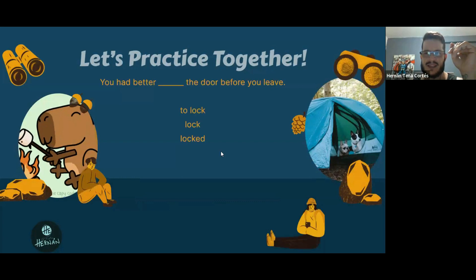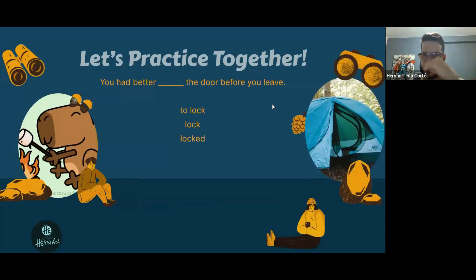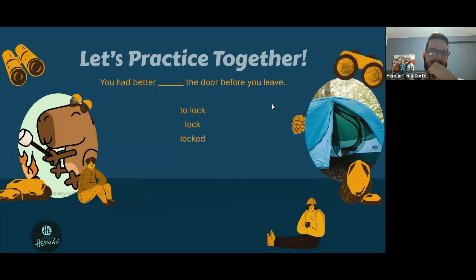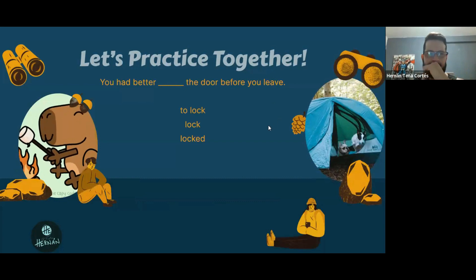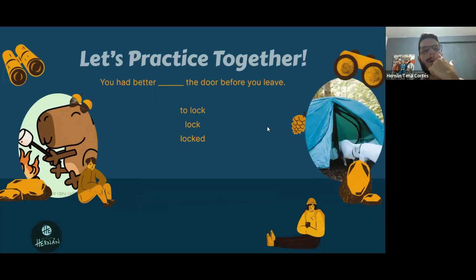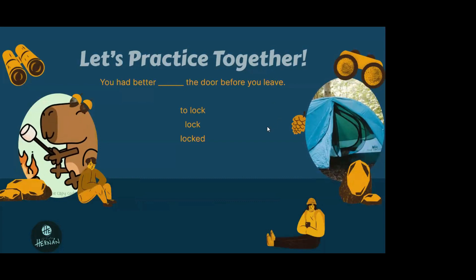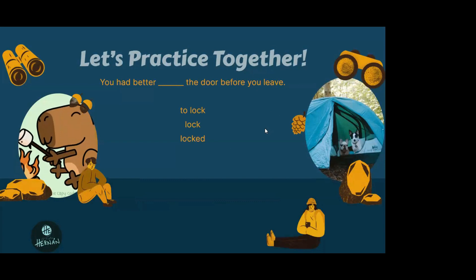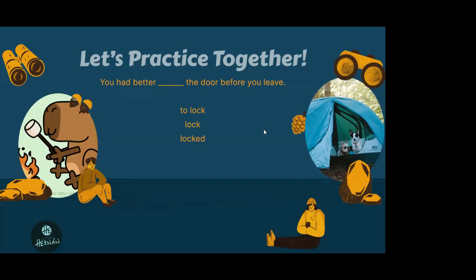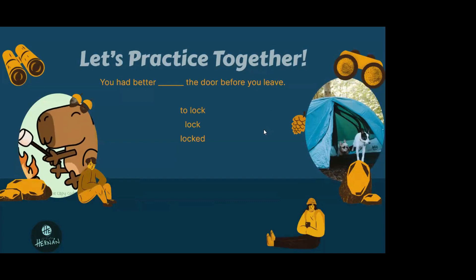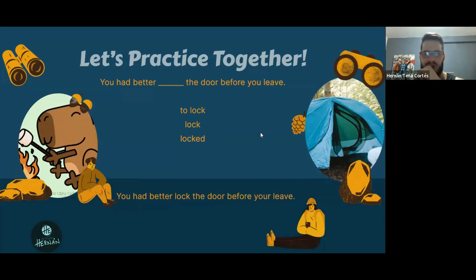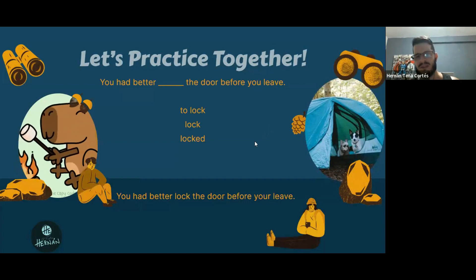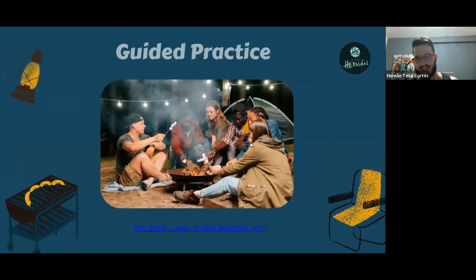Finally, Kessia answers the last exercise: 'You had better lock the door before you leave.' The teacher confirms this is correct and wraps up the session.